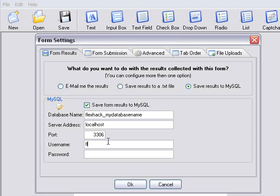But remember, we have to add that FlexHack extension. User. And with the password, we don't add the FlexHack extension. UserPW.